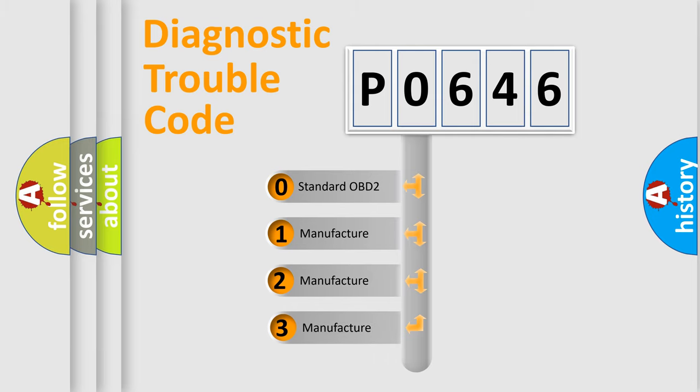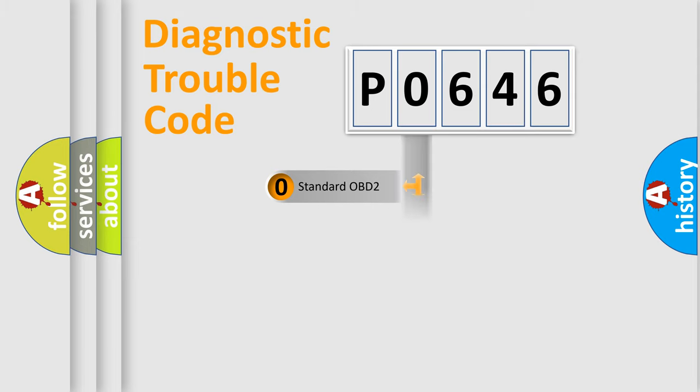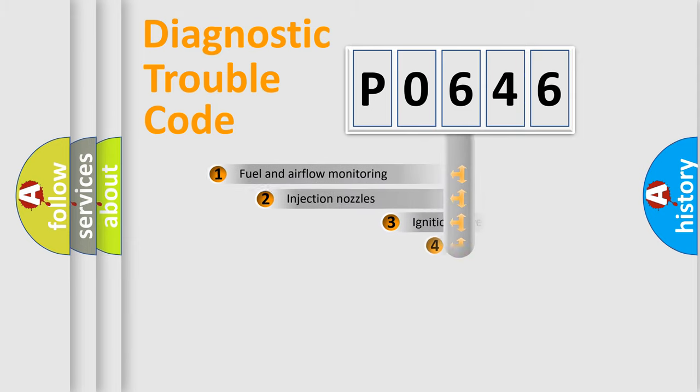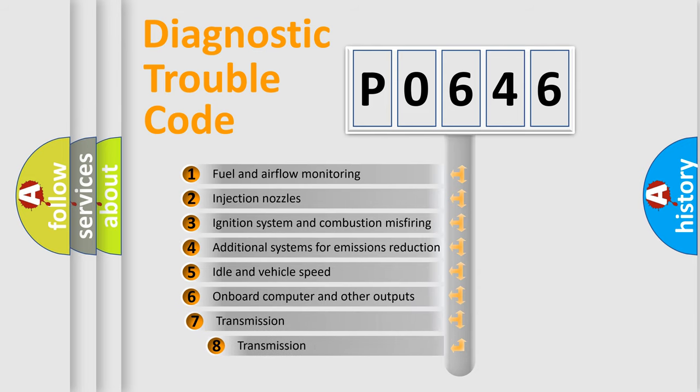If the second character is expressed as zero, it is a standardized error. In the case of numbers 1, 2, 3, it is a more precise expression of the car specific error. The third character specifies a subset of errors.